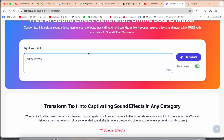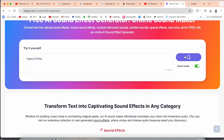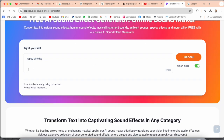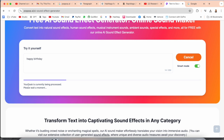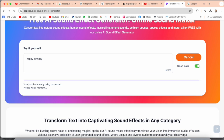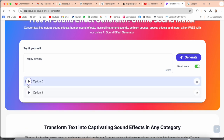If you want to create your own sound, simply go to the sound creation section. I just typed 'happy birthday' as a demo and waited a couple of seconds for the music generation process to complete. Look at the music it generated!